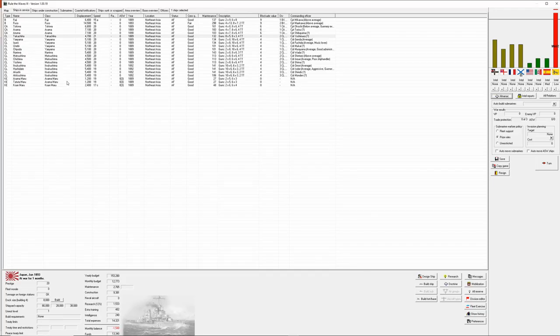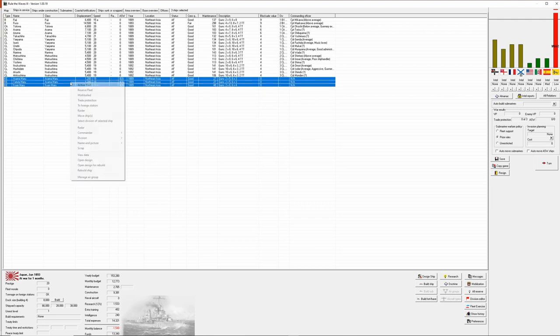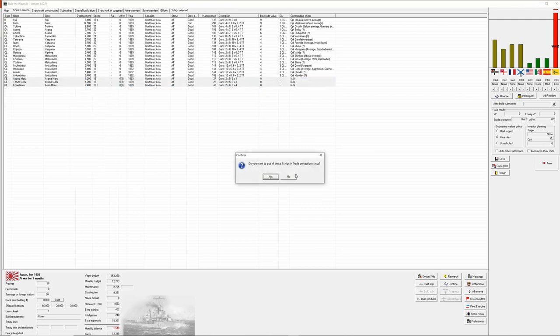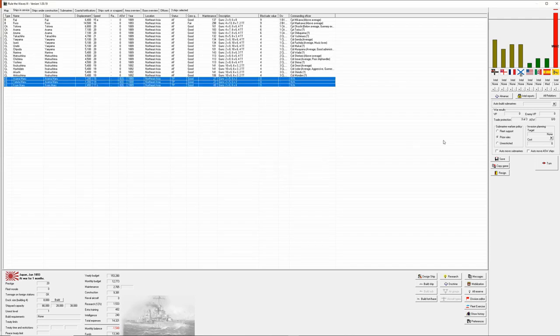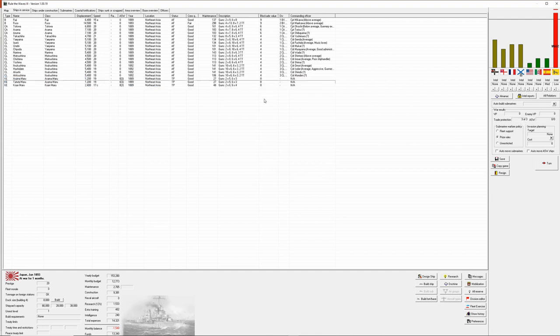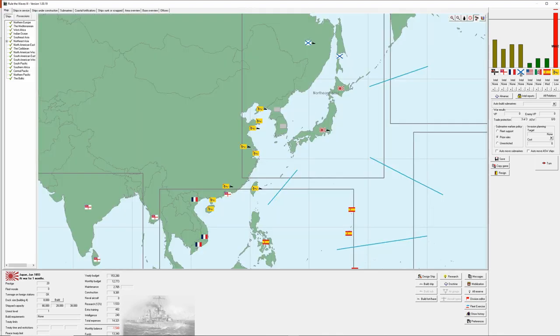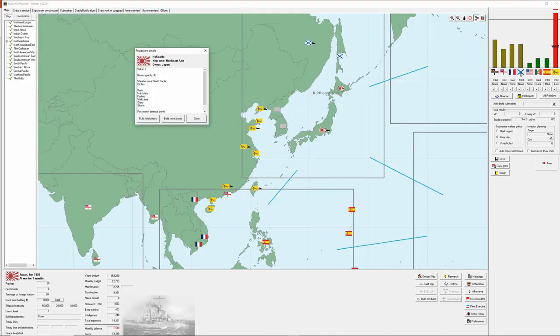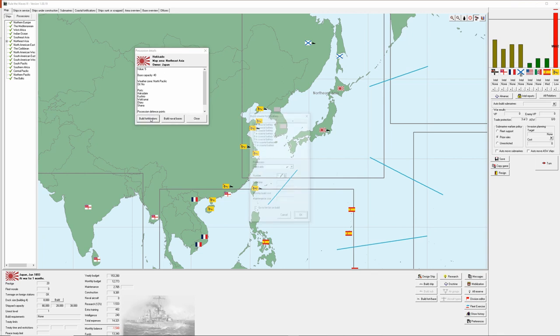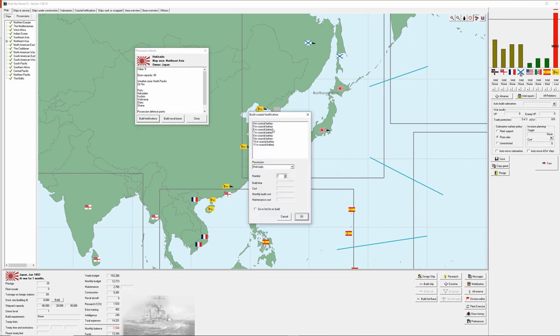With that let's hop right back over to the game. We're going to take our three corvettes we have in Northeast Asia and we're going to set them all to trade protection. This then fulfills our trade protection requirements of three ships working on protecting our merchant fleet. The next thing that we're going to do is actually look at building fortifications in Hokkaido and you can see that today we have none whatsoever. Let's go ahead and put in four four inch coastal batteries. It's going to take six months.